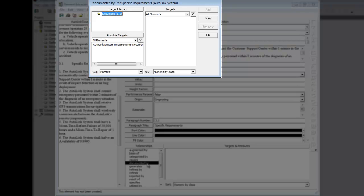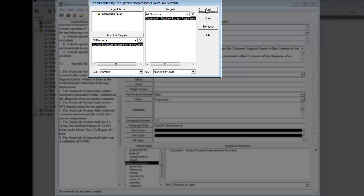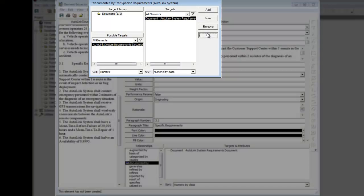With a target class selected, its possible targets are listed. To enter an element into the Targets pane, select the element in the Possible Targets pane and click Add. Select the Autolink System Requirements document and add it to the list. As soon as the target is added, the new target is added to the target list in the right-hand pane. Click OK to close the Edit Targets dialog.